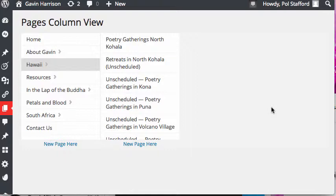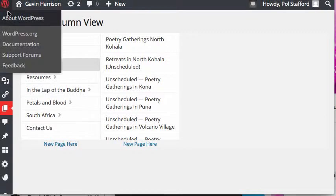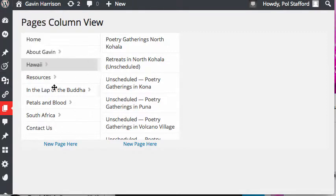So you want to get in and edit some text. In this case, it's the Amazon Buy link in the Lap of the Buddha page. So you want to go to the admin interface.